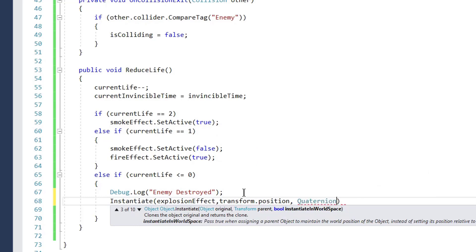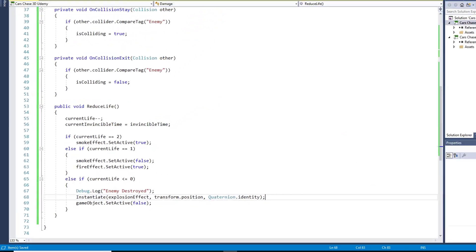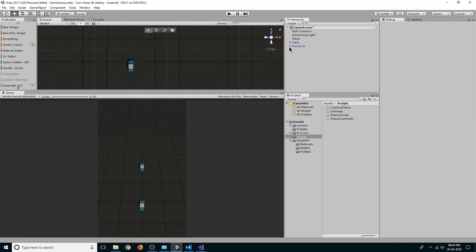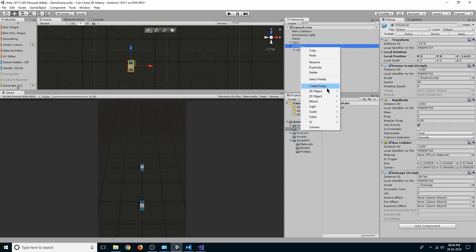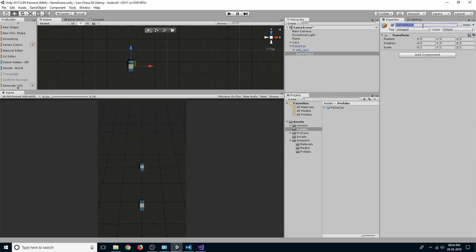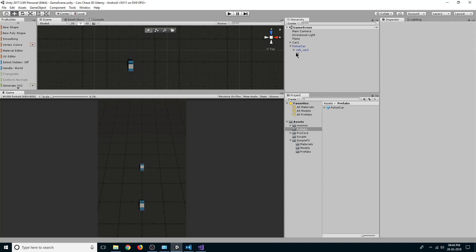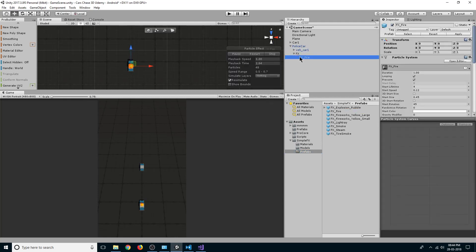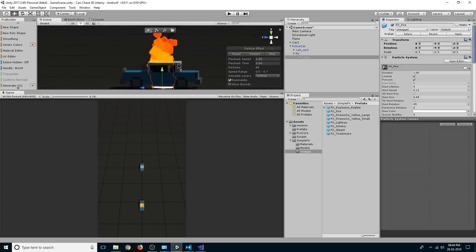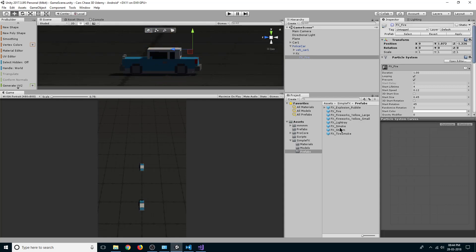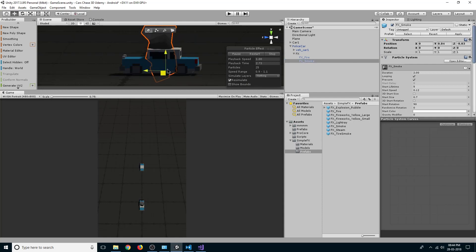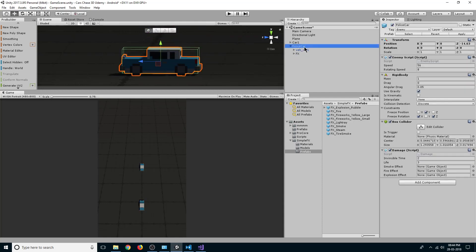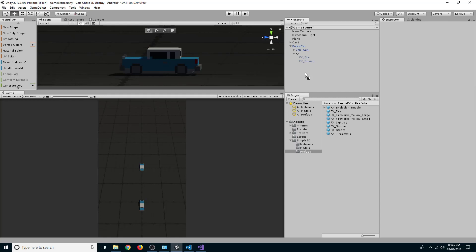Back in the scene, let's delete any clones. Select the police car, create a new empty game object, and rename it to 'FX' — we'll store our effects here. Go to the prefabs folder and drag in the fire effect and smoke effect as children of FX, deactivating them. Select the police car fields and drag the fire effect to fire effect, smoke effect to smoke effect, then drag an explosion object to the hierarchy.